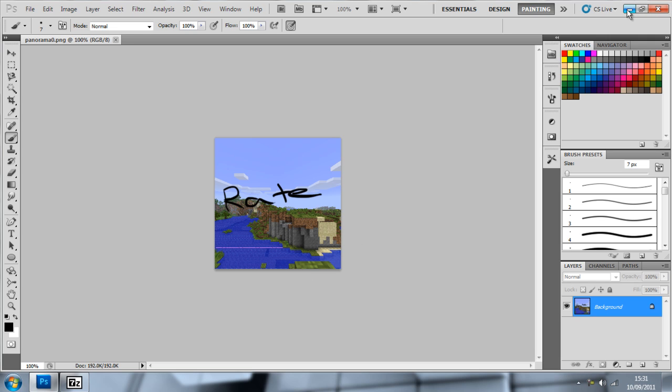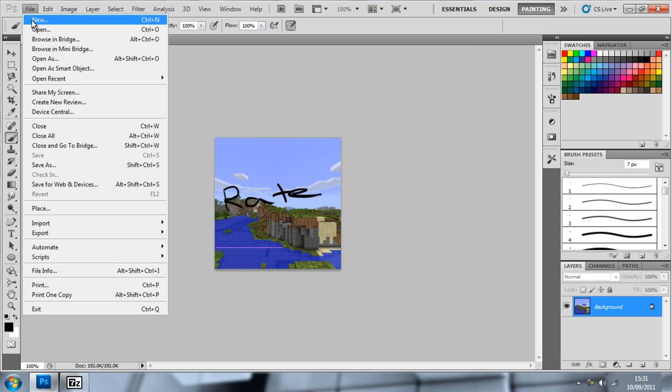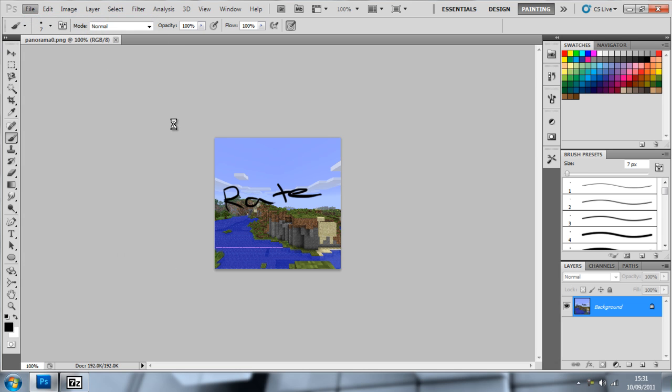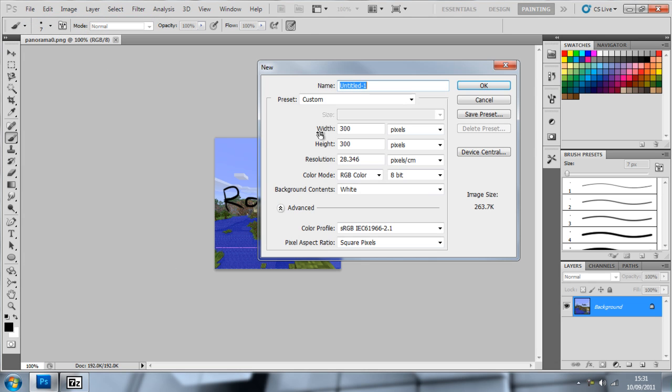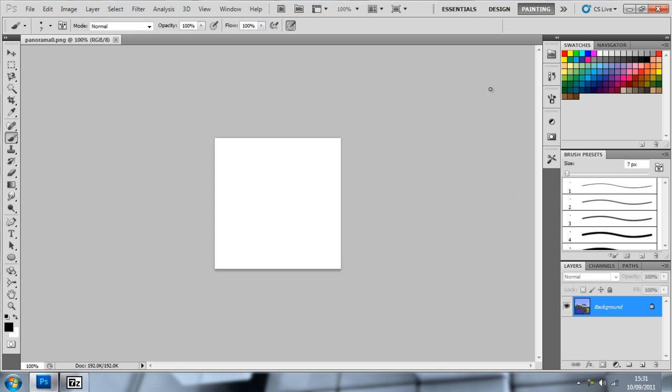What we can do is create a new image. Make sure it's 256 by 256, and just click OK. Now we've got a new image and I can just edit again.